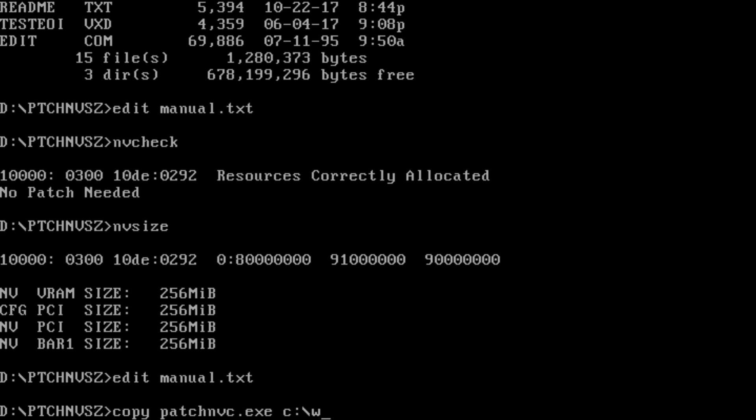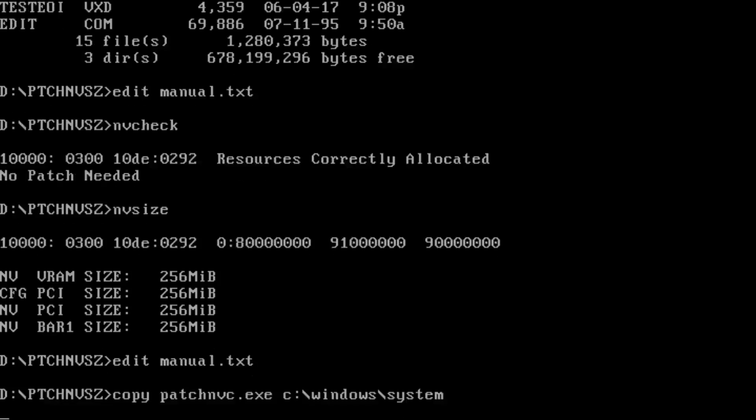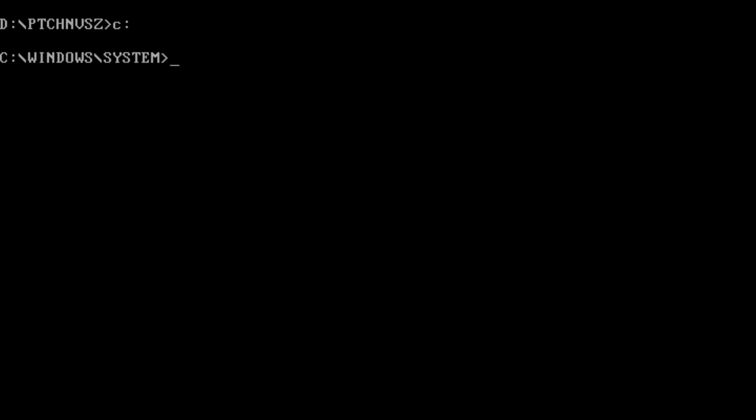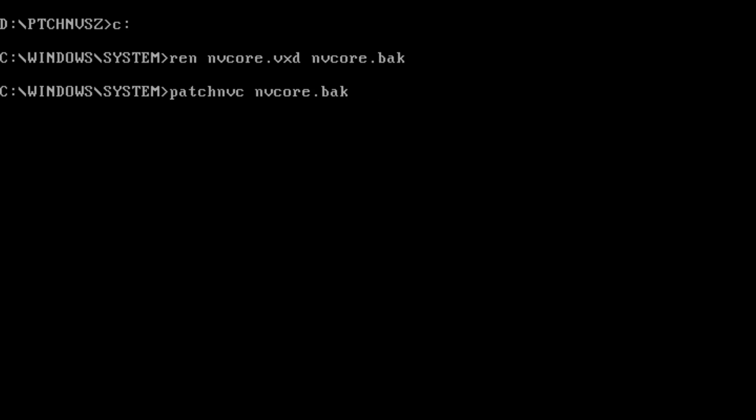The BIOS patch modifies the graphics card BIOS to report the full size of the video RAM when configured. This has the advantage that the full amount of video RAM is available and the card will work if moved from computer to computer. The disadvantage is the greater complexity and risk of flashing a BIOS and a reduction in available 32-bit RAM in any operating system.